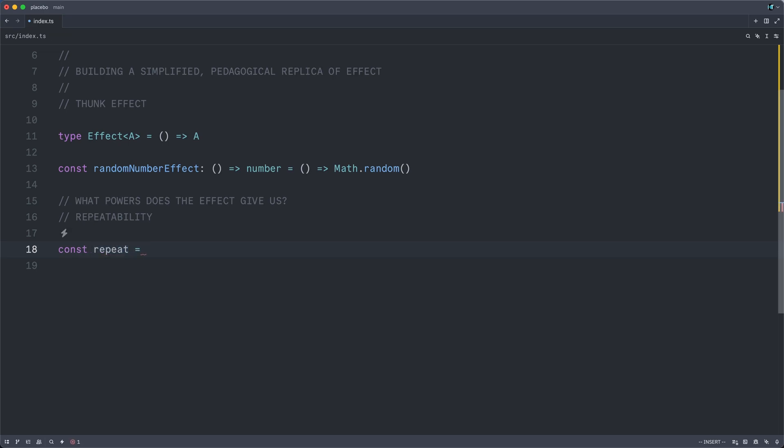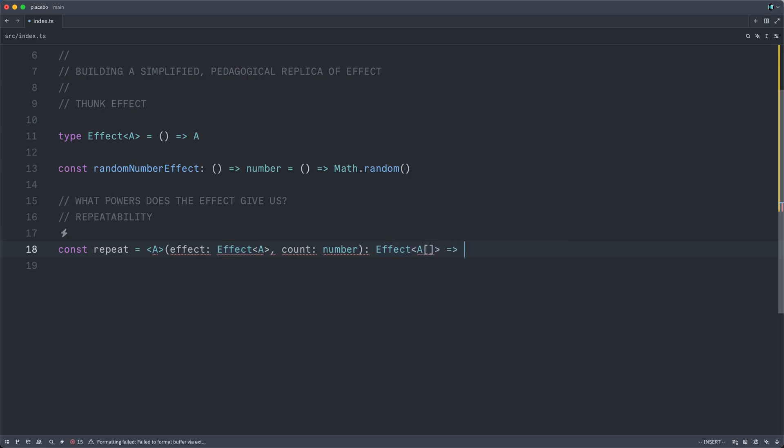And this is going to be a function that takes an effect of some type A, and then a count, how many times we would like it repeated. And it's going to return an effect, a.k.a. a thunk, of an array of A. So now let's implement this.